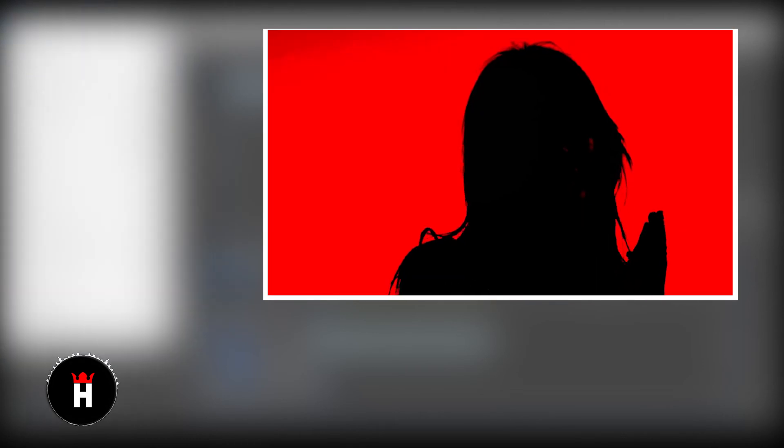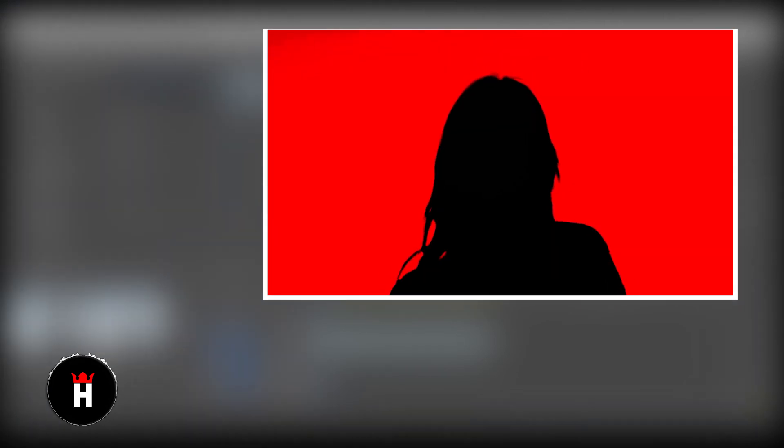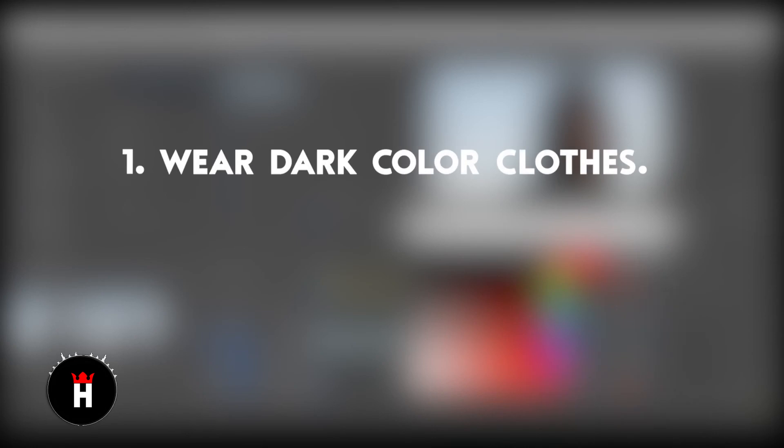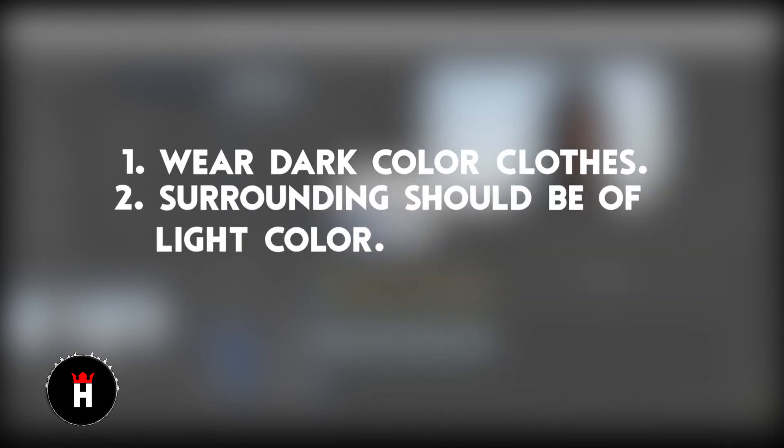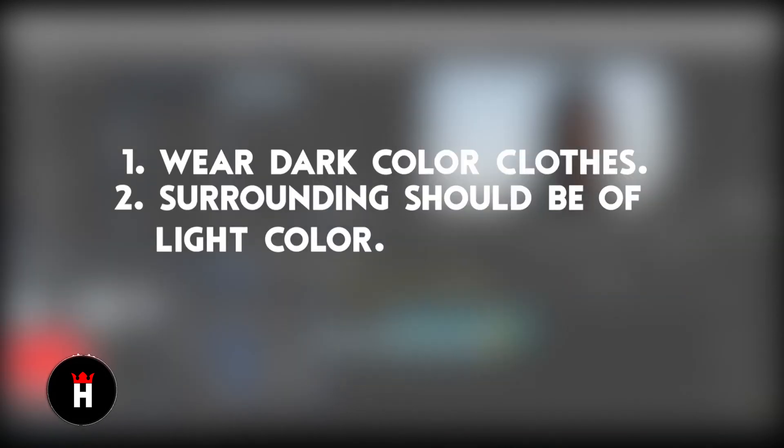In this video you will learn about red silhouette effect in Premiere Pro. Ground rules: wear dark color clothes, surroundings should be of light color. Without wasting much of your time, let's get started.